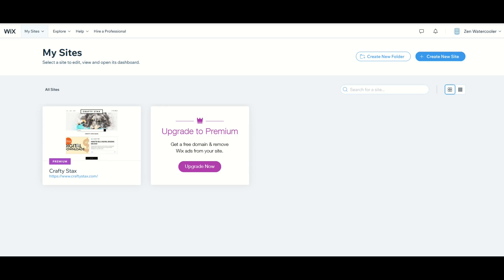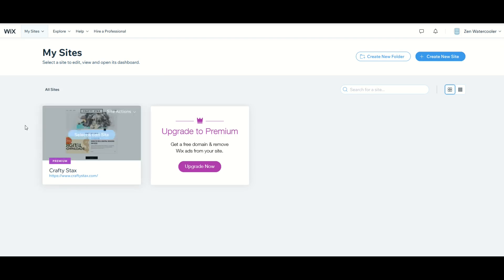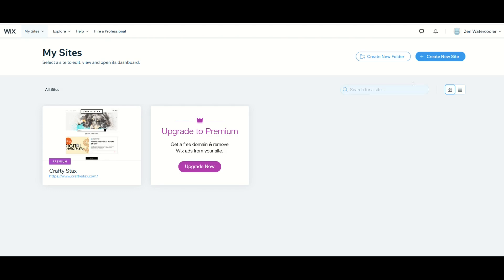When you first log in you may see My Sites if you have a site set up. For example I have my blog here set up, the Crafty Stacks blog, but I'm actually going to create a new site today. So I'm going to go to the top right and select the blue button that says Create New Site.